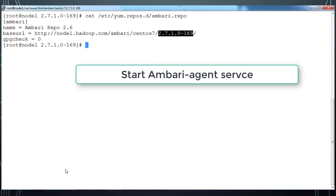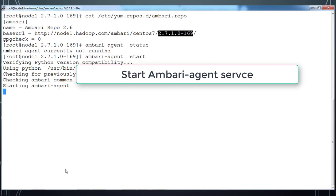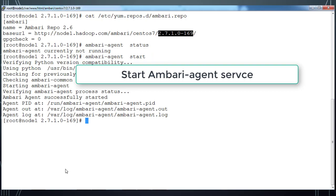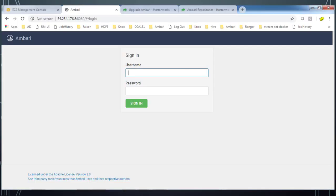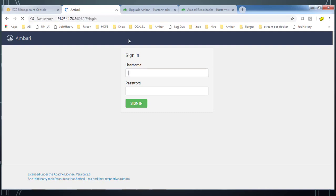Now come back to node 1 and use ambari-agent. Whatever nodes are available, you have to execute this command. Here in my case I have only three hosts available. Once that is done...